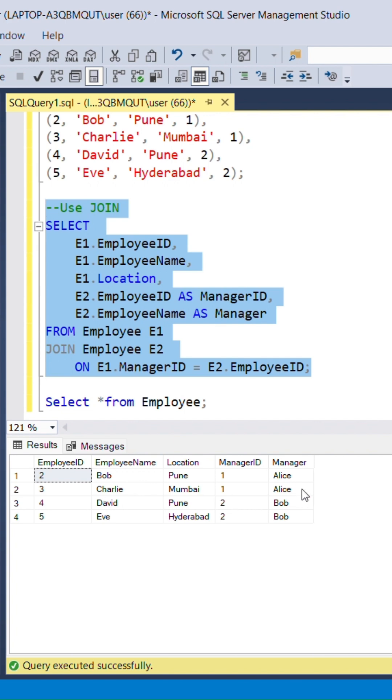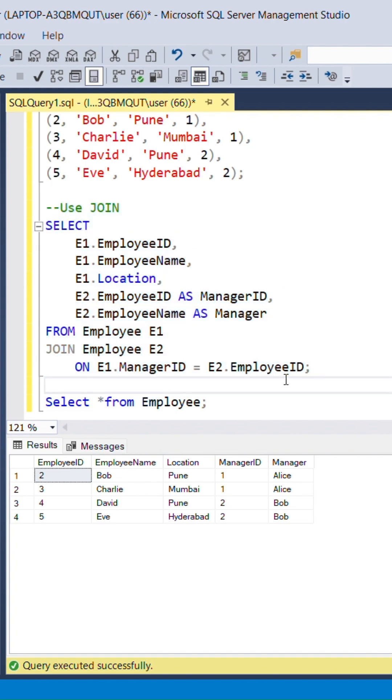Similarly, 3 also reporting to Alice, where 4 and 5 are reporting to Bob. Here, note employee ID 1, that is Alice, is not reporting to anyone, as it holds null value.